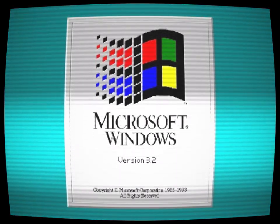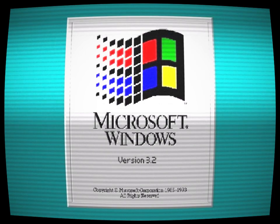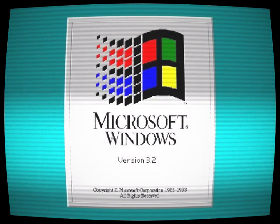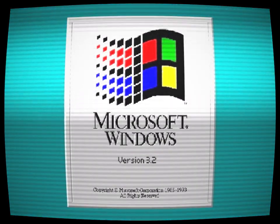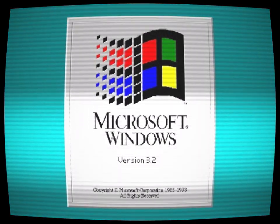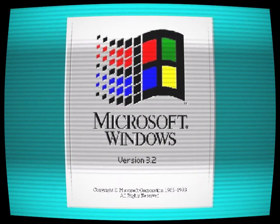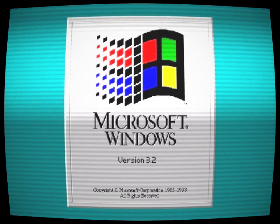However, as newer versions of Windows were released, Windows 3.2 was quickly forgotten and left to gather dust in the annals of computer history.